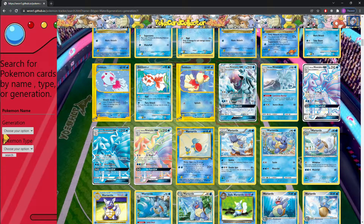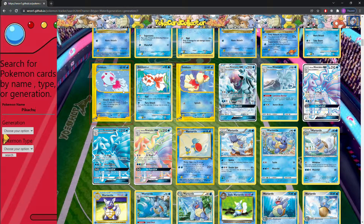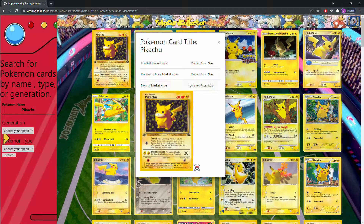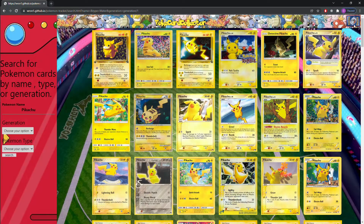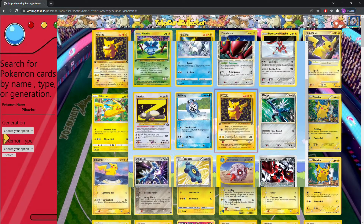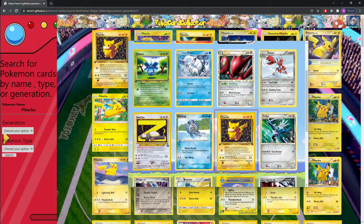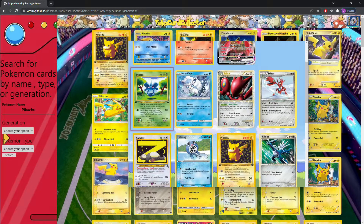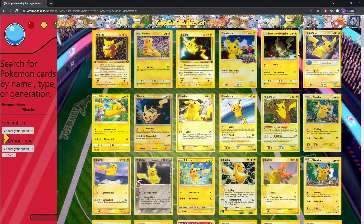Like here we have Ninetales, which is actually a fire type Pokemon. And let me search for Pikachu. Here we have a list of all the Pikachu cards. Click on this one to see the market price for the normal, reverse holofoil, and holofoil. If you click the Pokeball in the bottom right, it'll save it into your card collection, which you can access from the top right. Then you can see a list of all your previously saved Pokemon cards, and this is all saved through local storage.